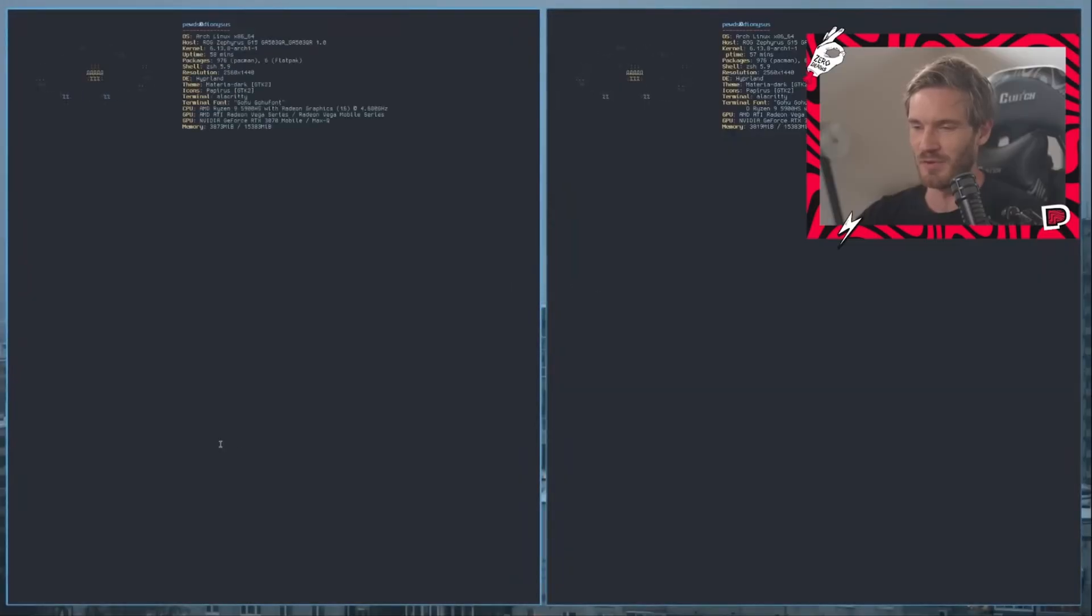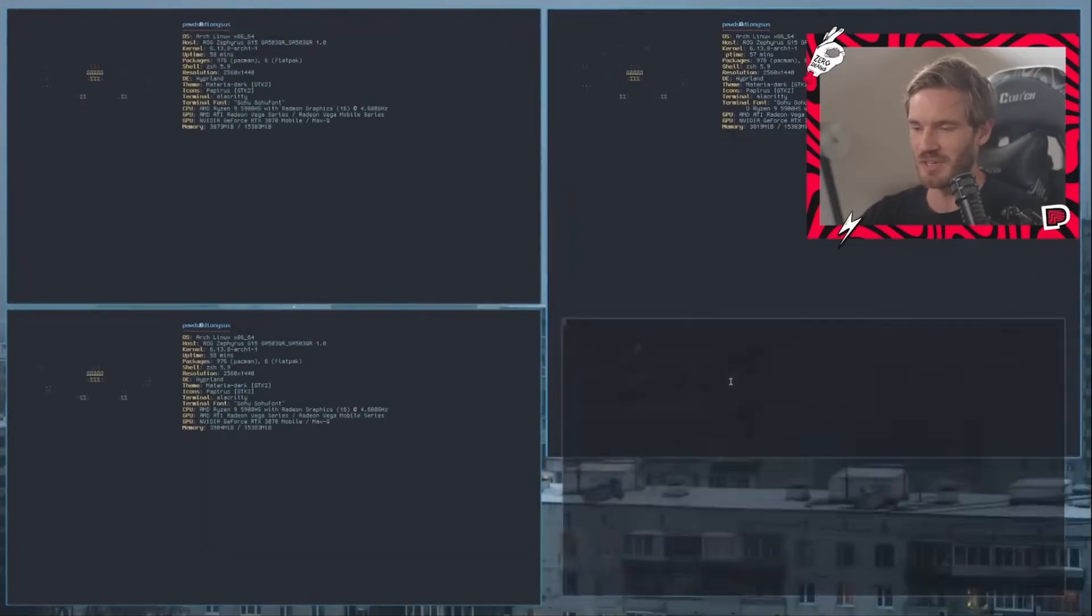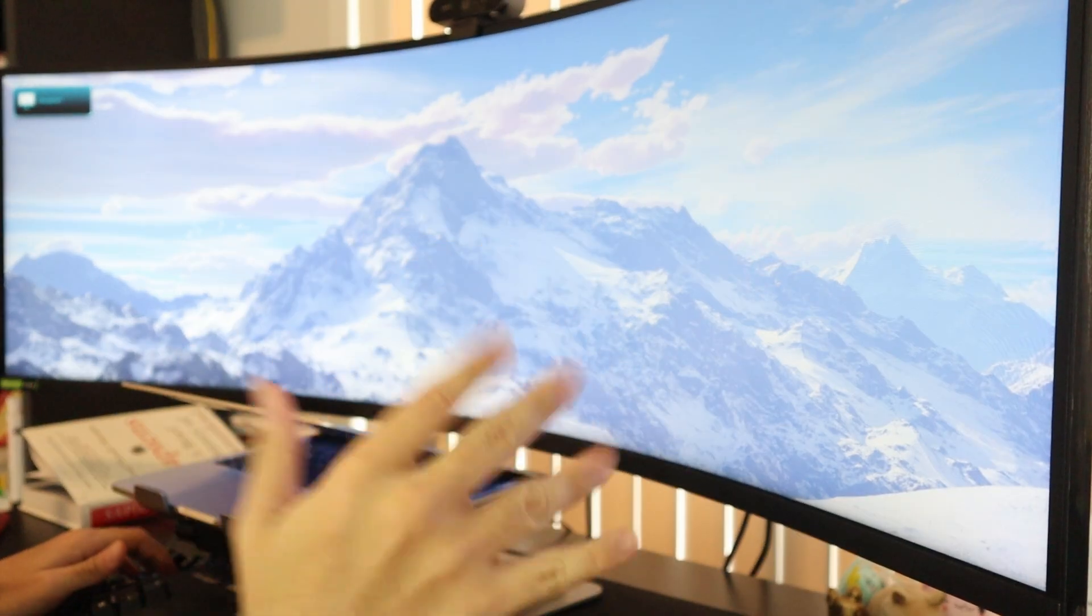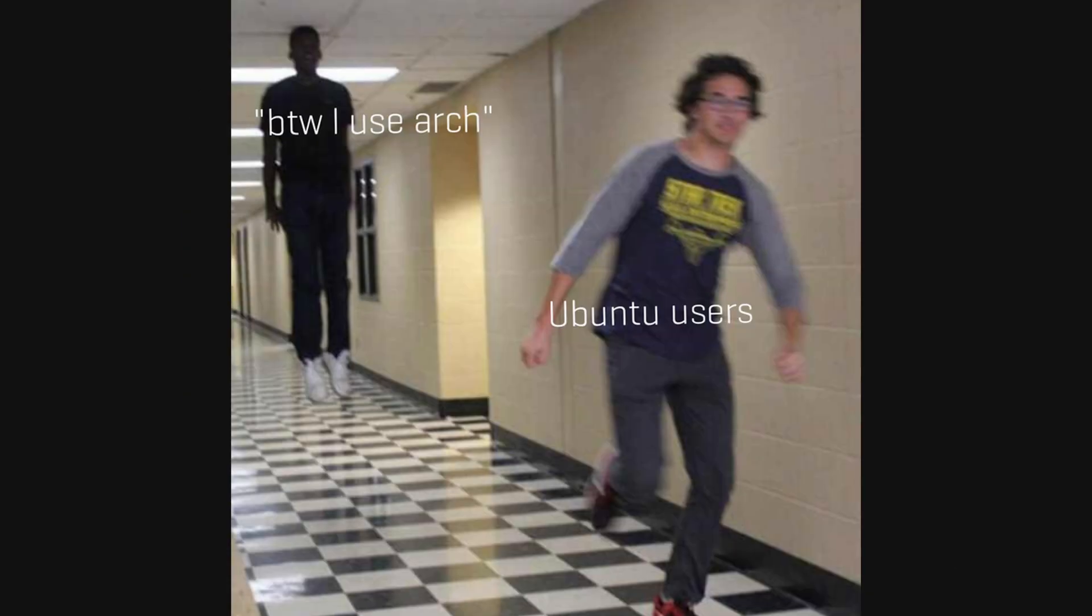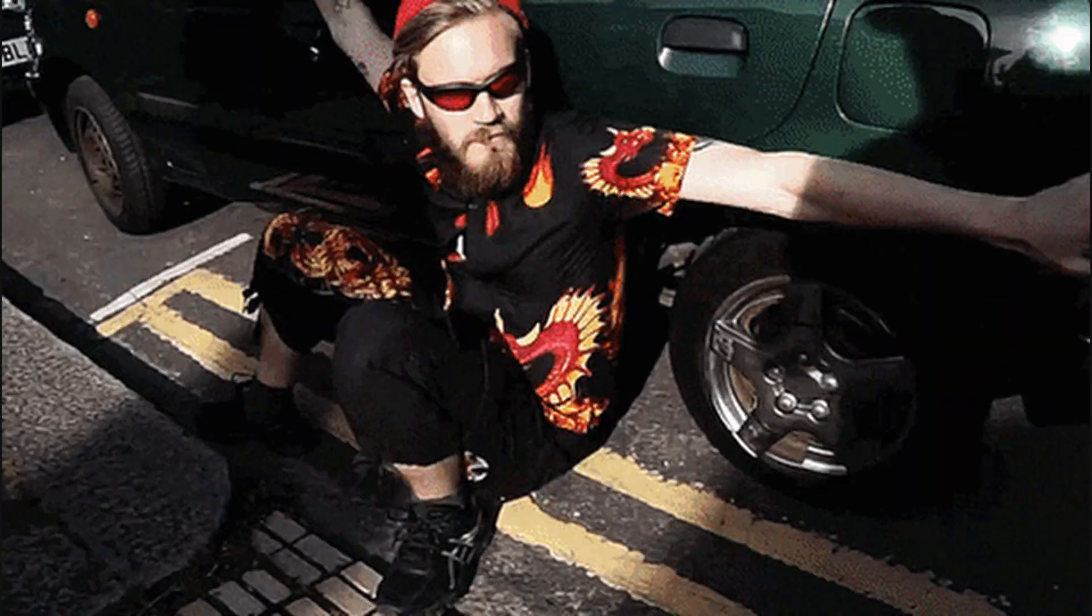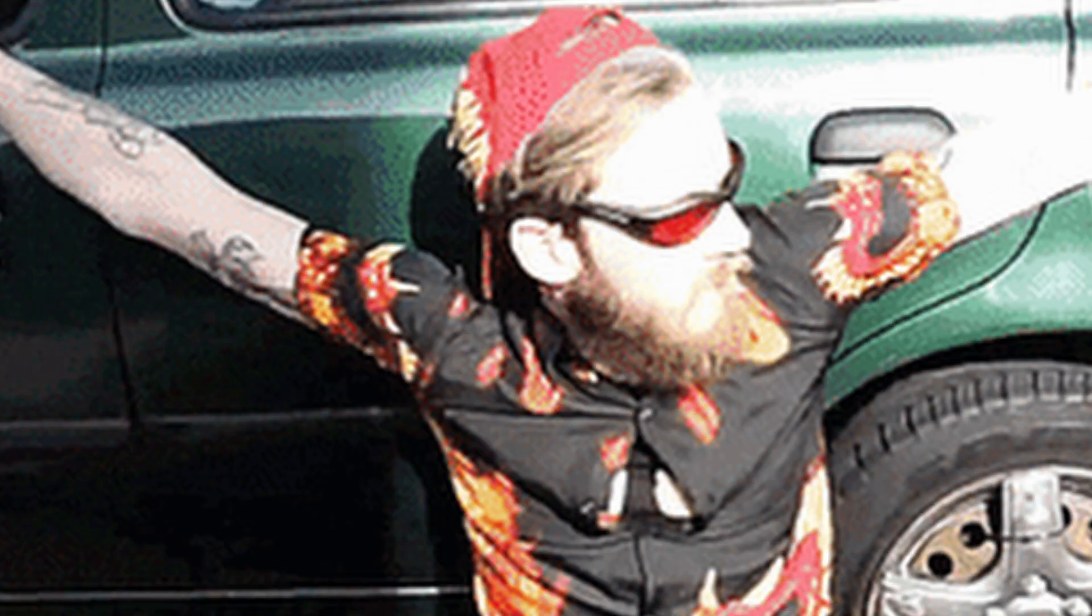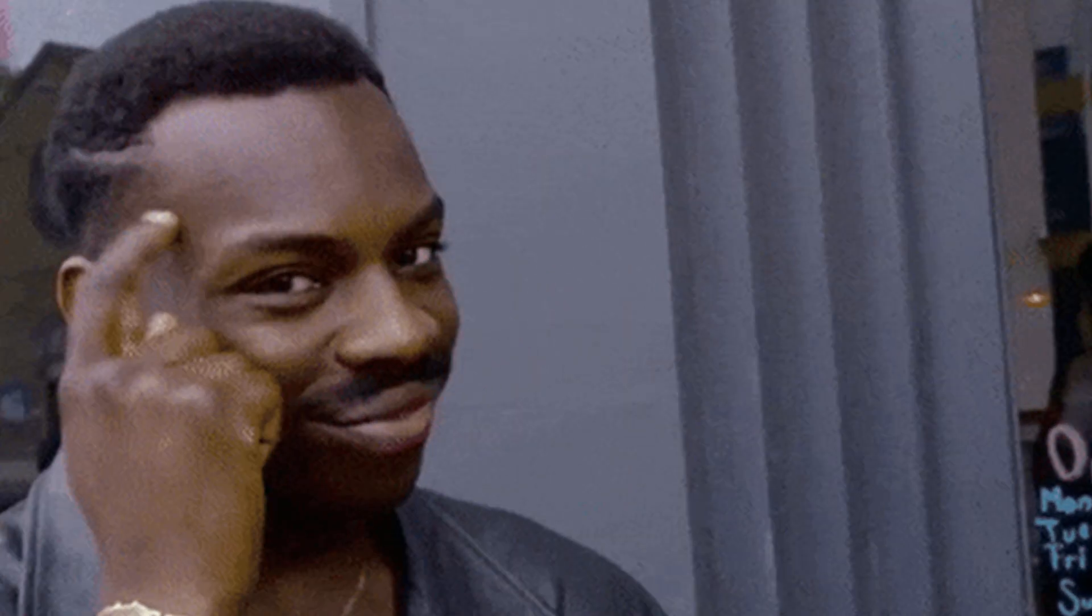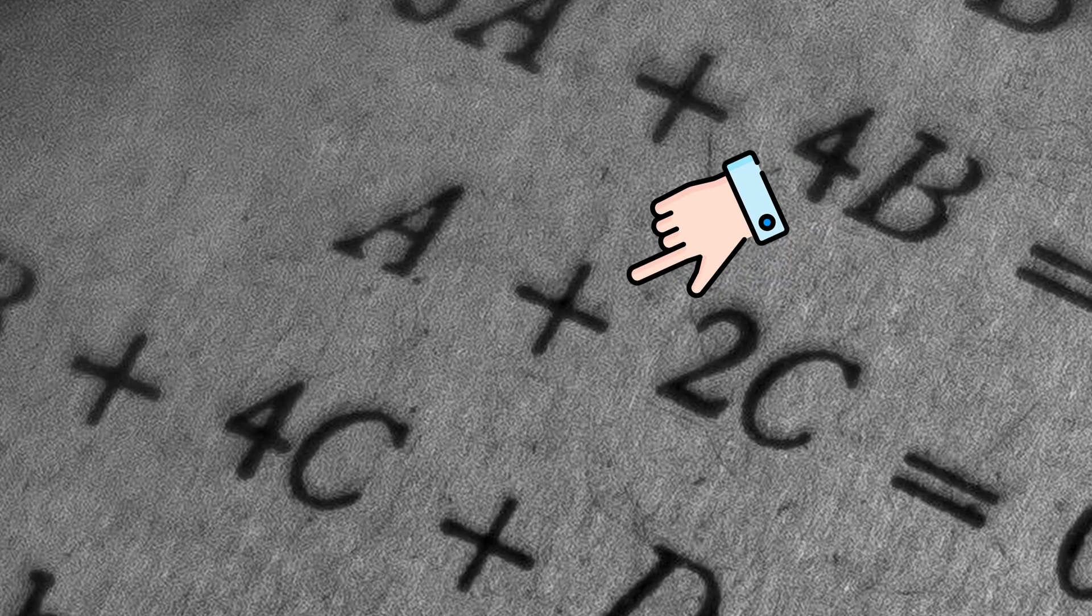To my surprise, PewDiePie used Arch Linux in his video. I never really considered Arch because everyone and their mother usually talks about how complicated it is. But I thought if PewDiePie was able to use it, then maybe it's not as complicated as people make it out to be.